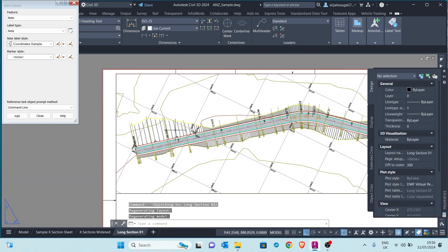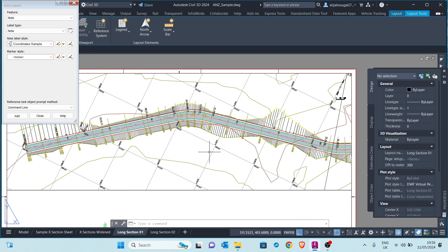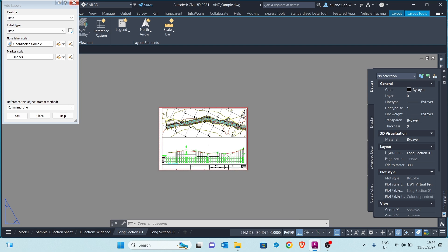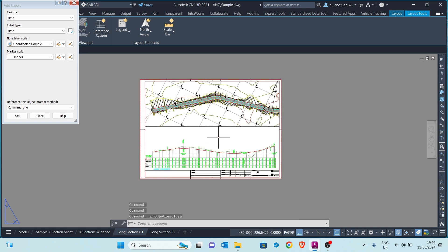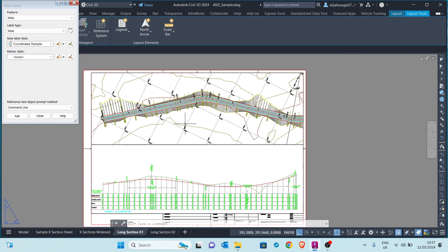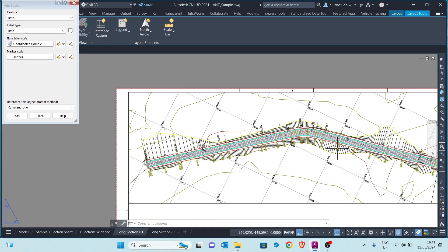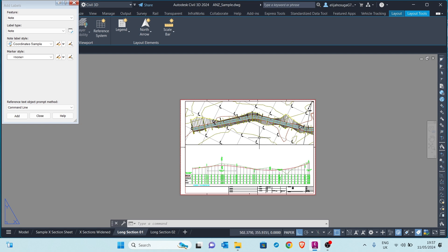Now we can go back to the layout to see the result. You can see the grids and the coordinate labels are set out nicely. This is something you can now print. Anyone reading this drawing can easily see the location of the drawing based on the coordinate grid. That is pretty simple as you've seen. If you like this video, remember to like it, share it with others, and subscribe to the channel. See you in the next video where I'll be showing you how to customize your own title blocks and include them as templates in your plan production.